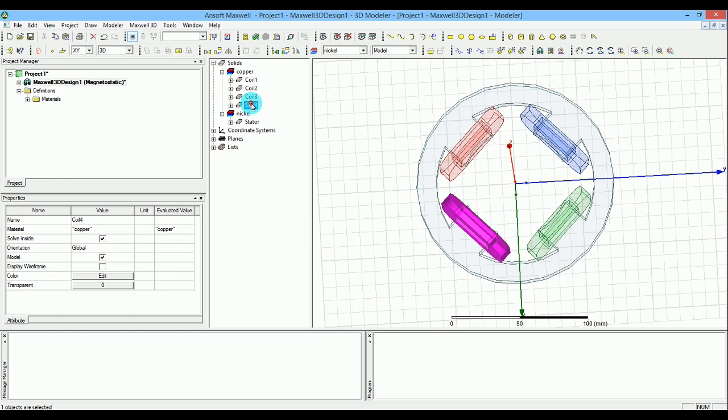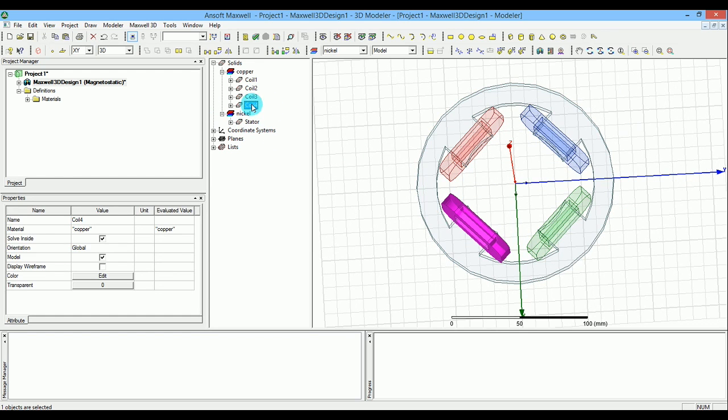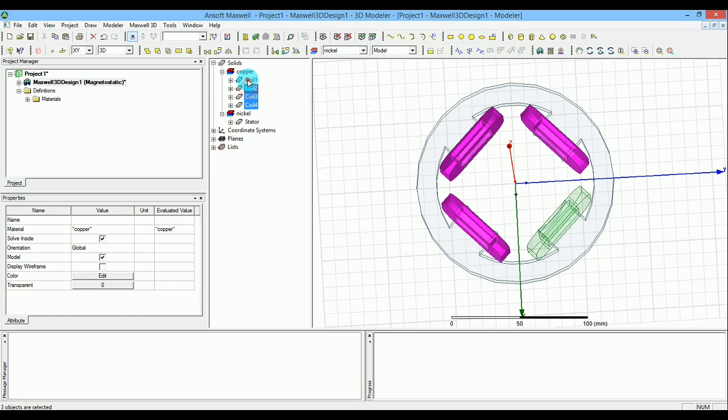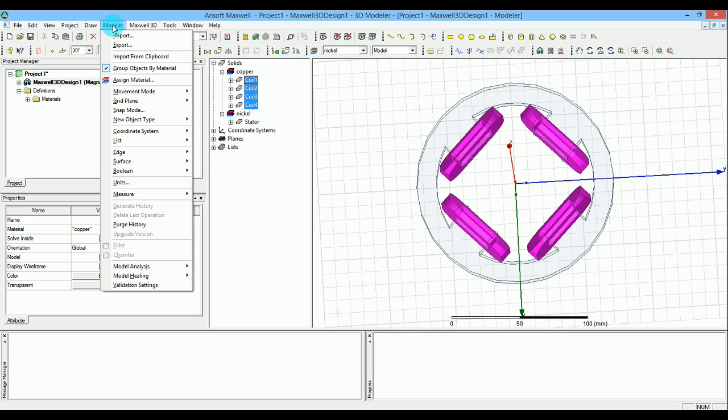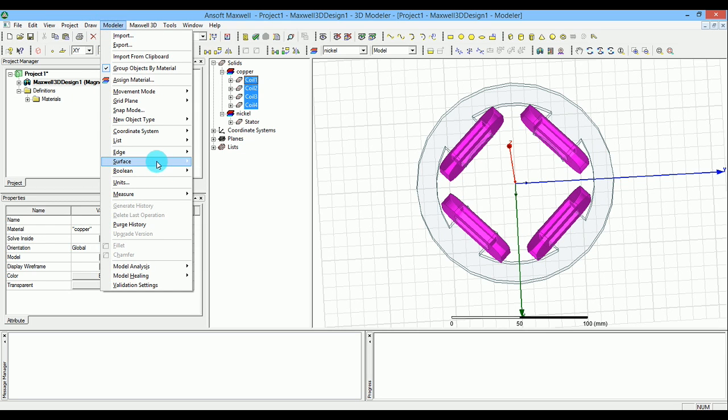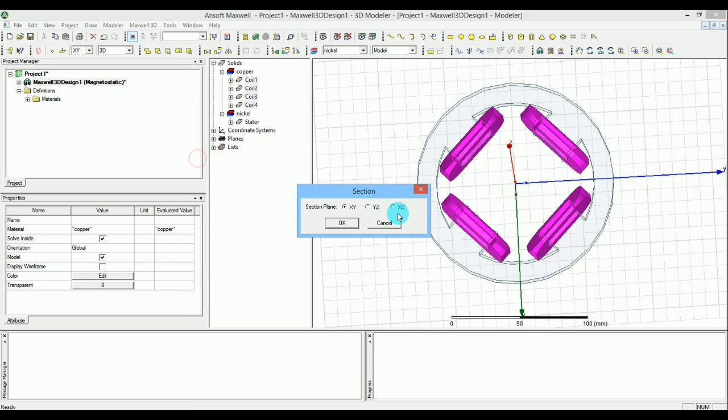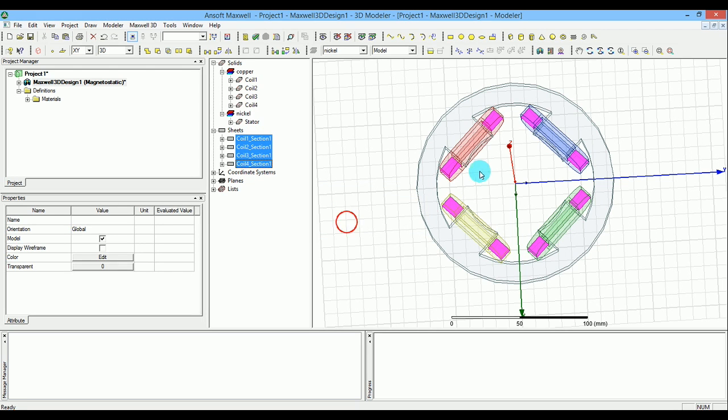First of all, you just click the coils and I'm selecting all the coils, and then go to the modeler and then go to the surface, and then to the section. Make sure that you're selecting the section, just go with XY and press OK. So now you have on each core, a coil, two sets of, basically two coil planes.